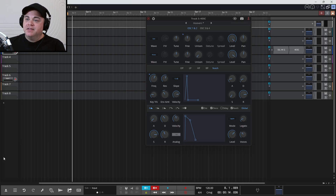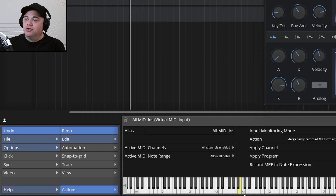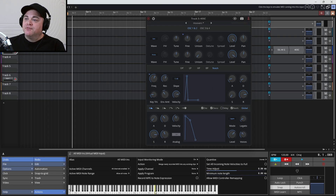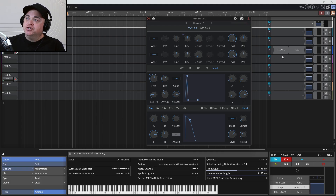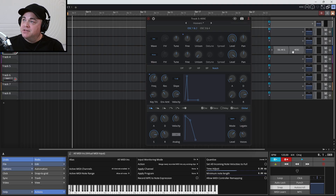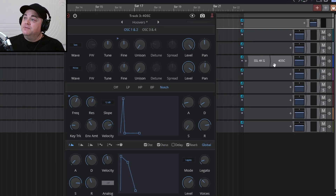If you don't have the bottom properties bar open, you can just click that arrow to open it up and you'll see this. If I press a key just by clicking, there's no sound coming through.